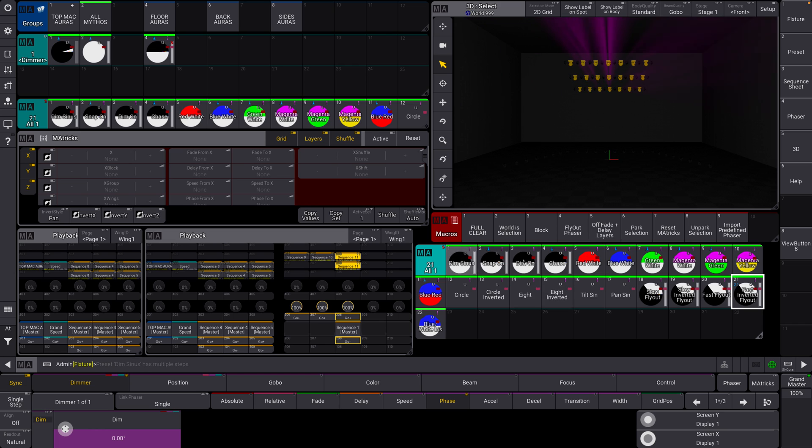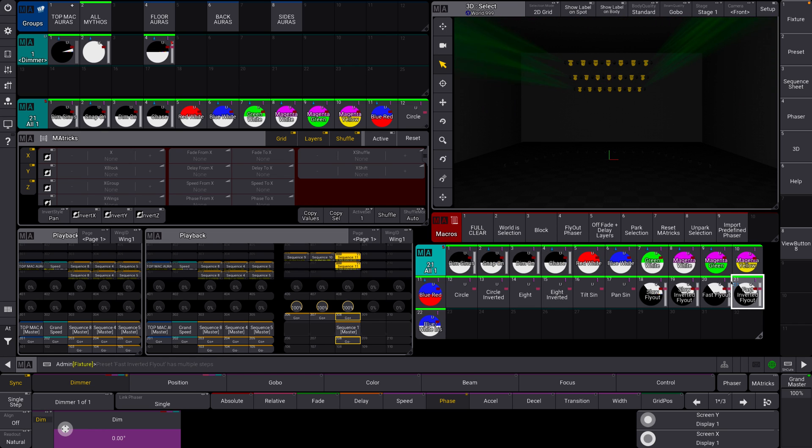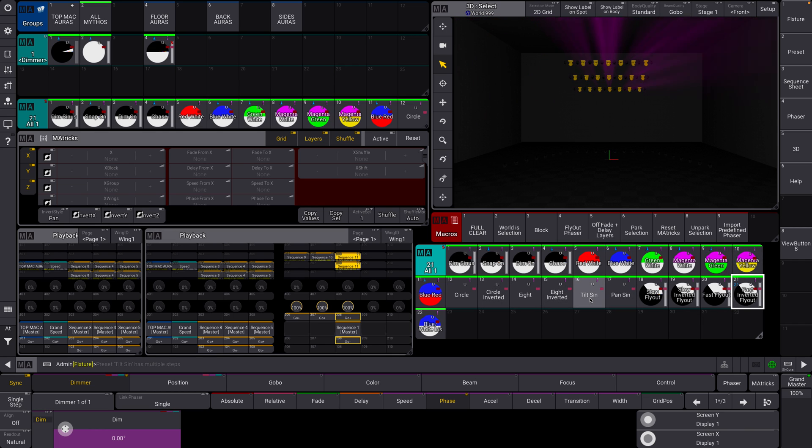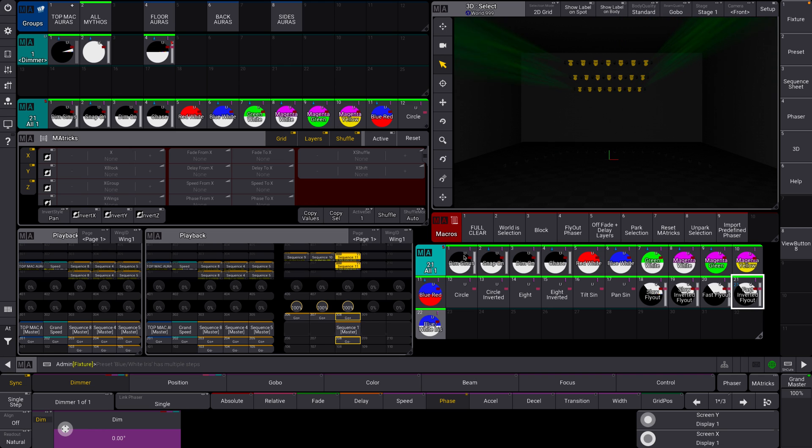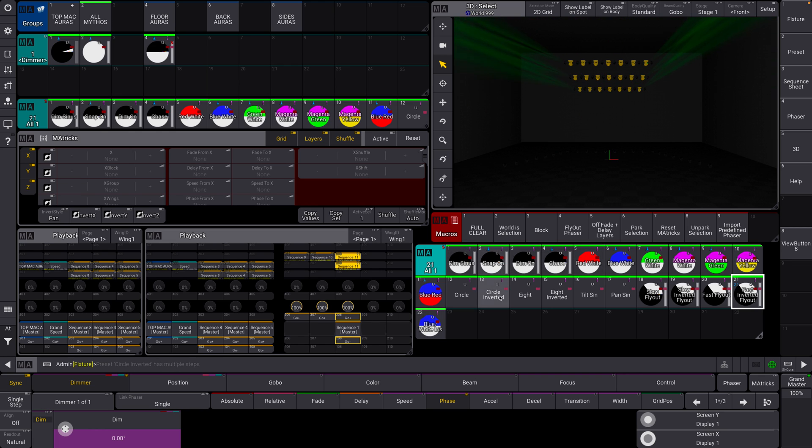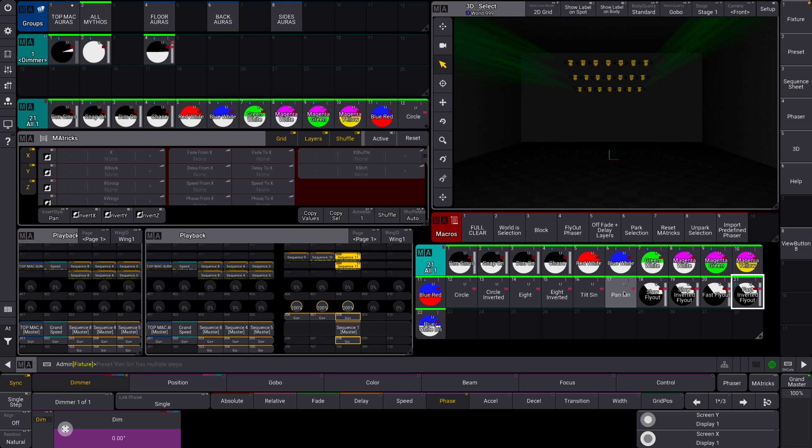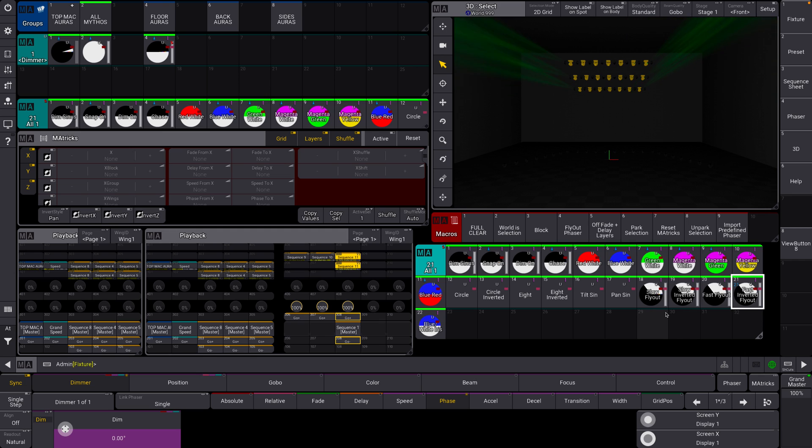So these are predefined macros that MA has created as kind of like the building blocks of your effects can be, right? You have your basic tilts, pans, flyouts, a couple color and chase things. Play around with these. You can edit them. You can use these as your basis of start effects, which is really helpful. I kind of use these a lot in a lot of my programming. So check it out.